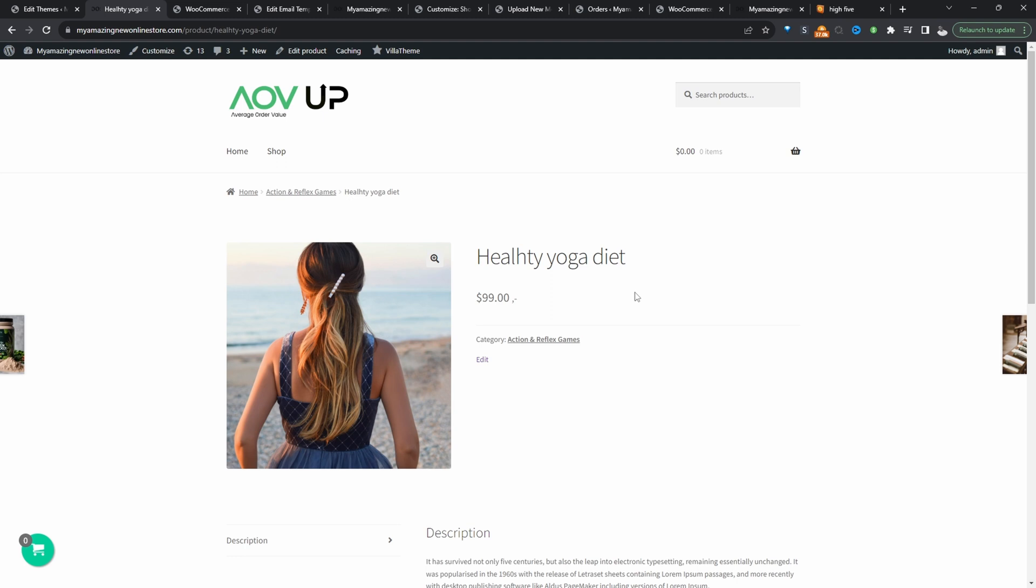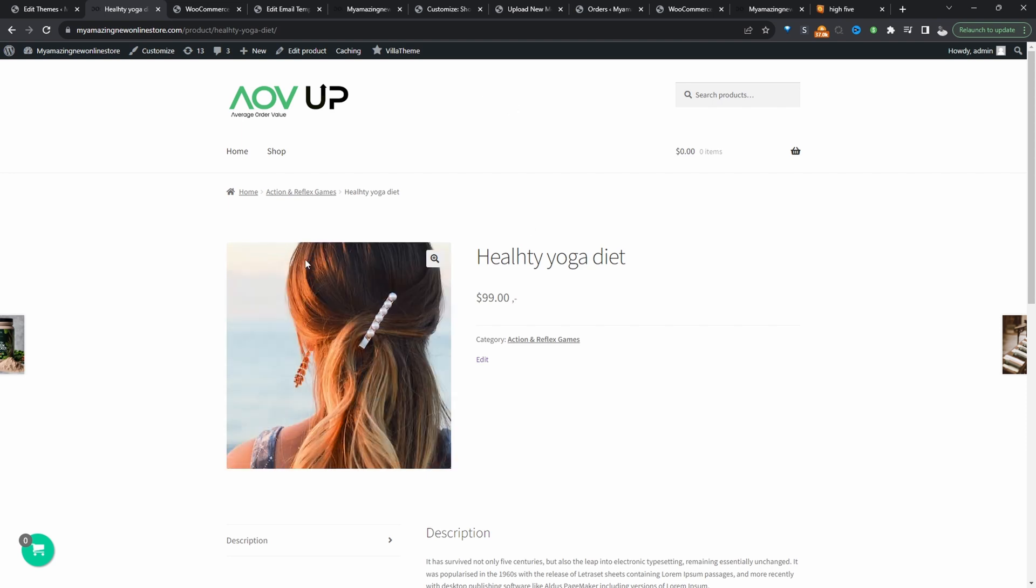So if you want to create a similar setup on your WooCommerce store, click the link in the description below for the code and let's get started.